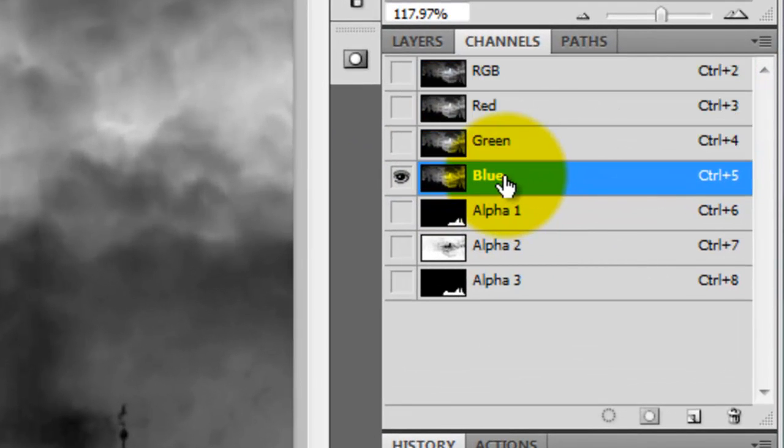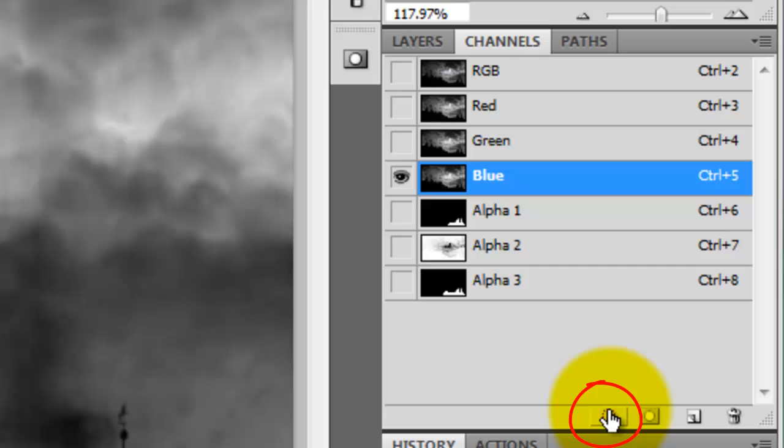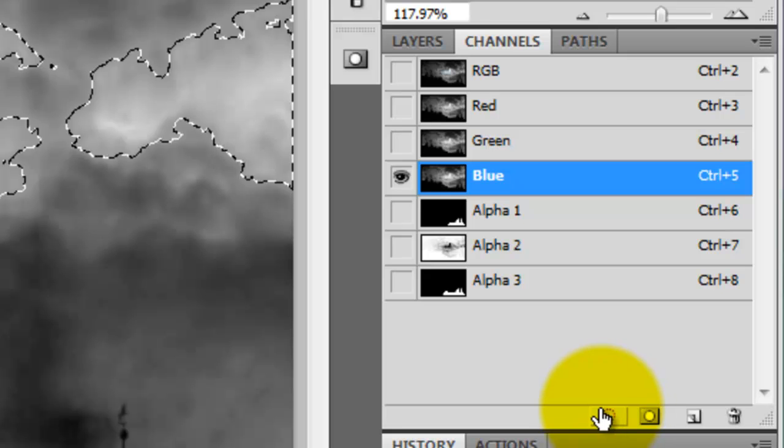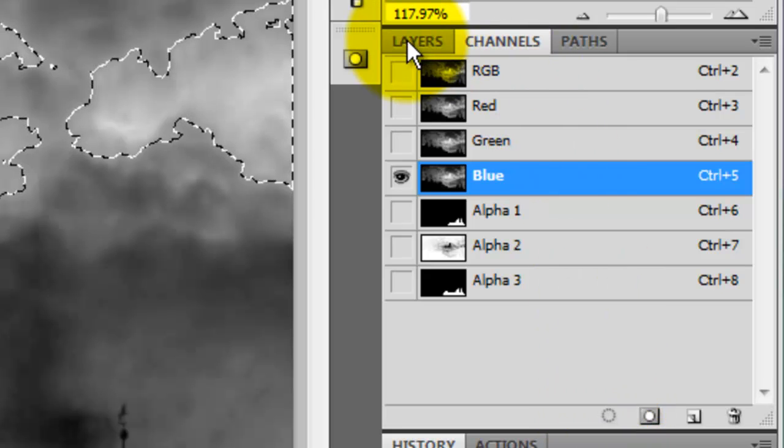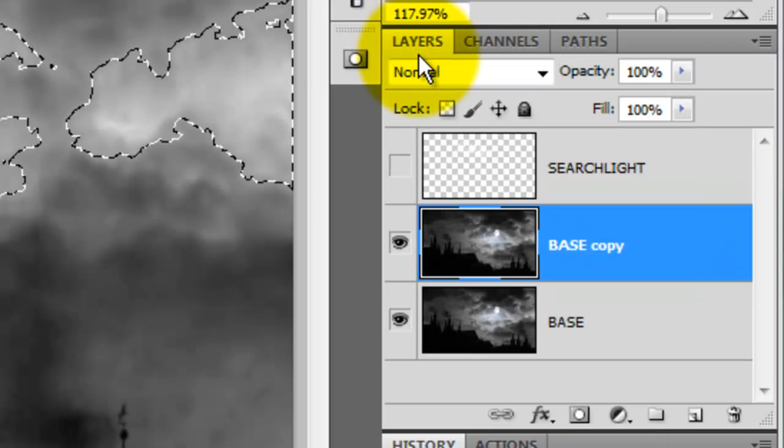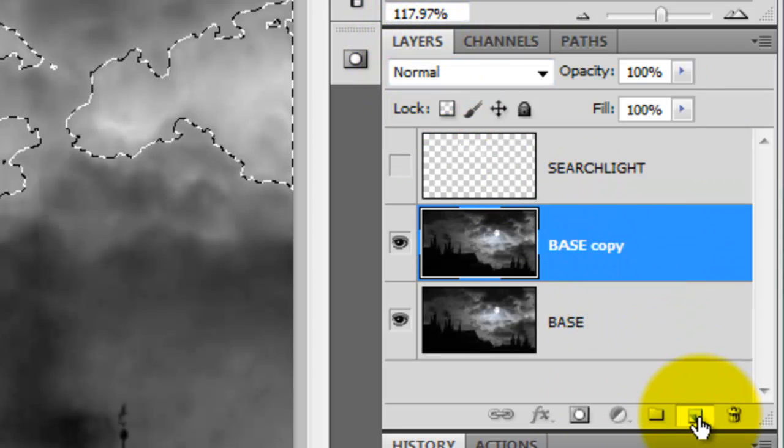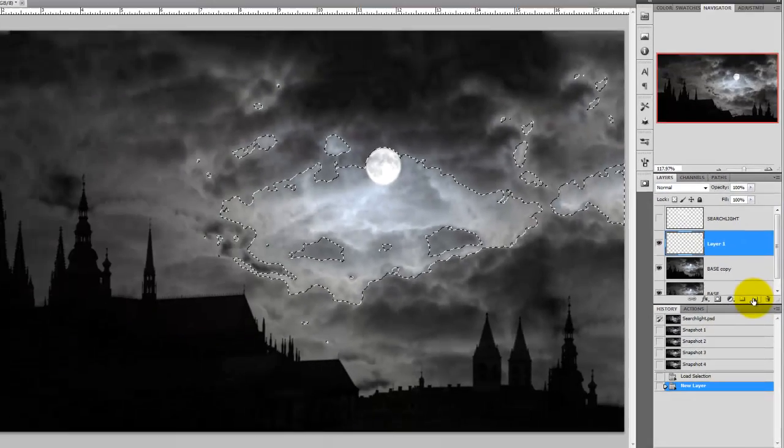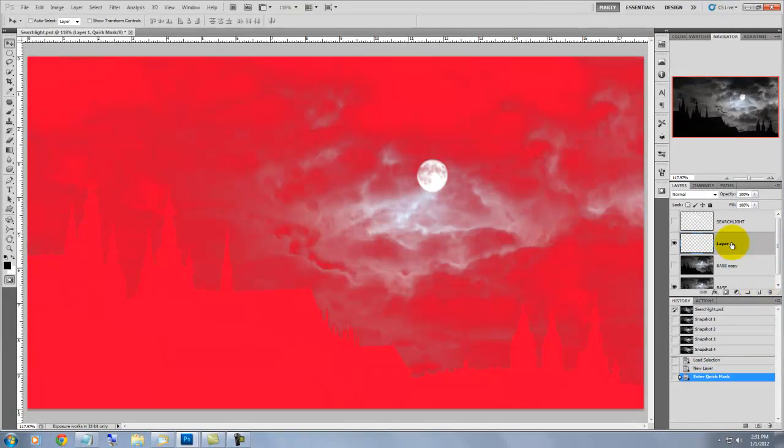Click on the blue channel again to activate it and then click on the Selection icon. This will make a selection of all the tonal values in the blue channel. Click back on the Layers tab and then click on the New Layer icon. Press the letter Q to change the selection into a quick mask. Click the eyeball back on the text layer to make it visible.